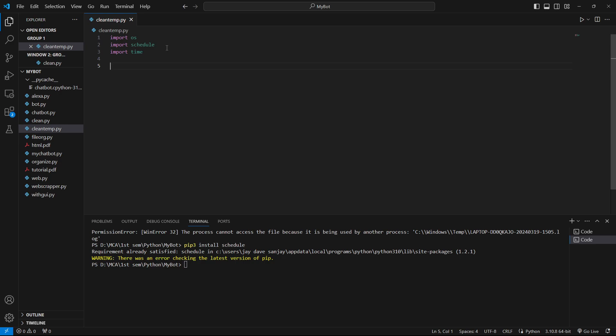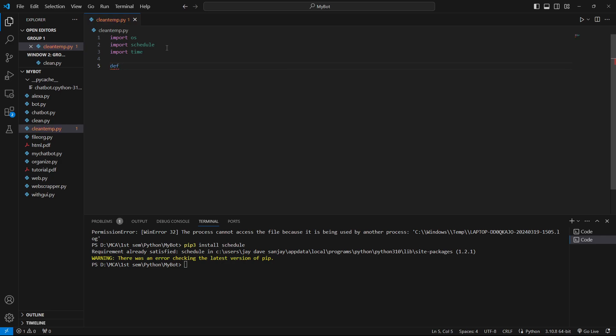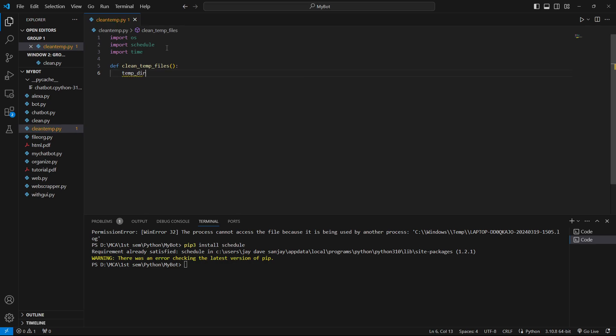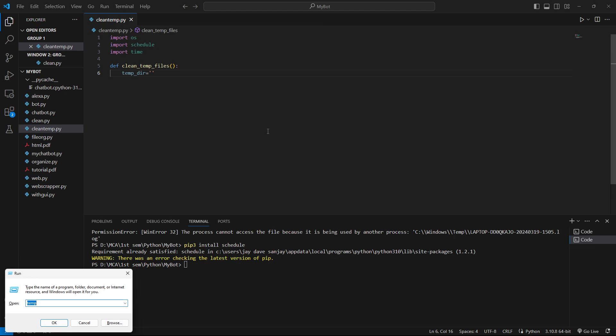Then we will import time to get specific time because our program is going to run on a time basis. Now we are going to create a function which will clear our temporary files. We'll say def clean_temp_files. We are going to provide the path to our temporary files in our computer and every day at midnight it should perform the cleanup. We will specify the path - temp_directory equals, and then in string you have to provide your path. On Windows, just press Windows + R key, type temp and press enter.